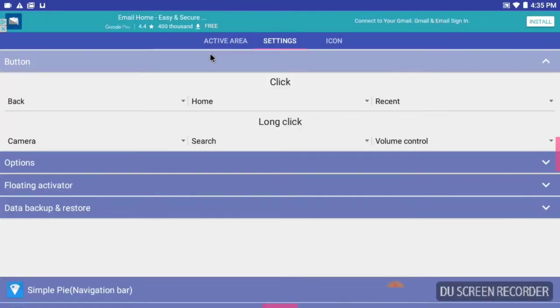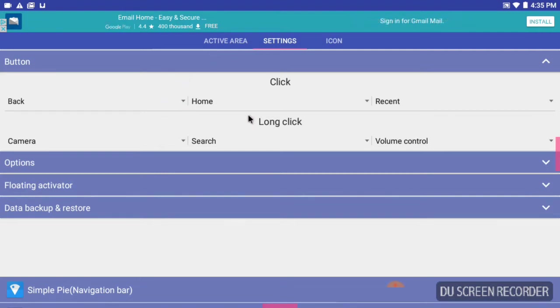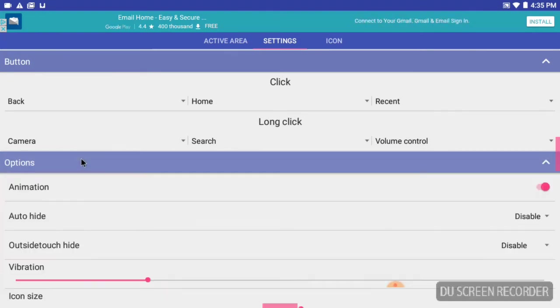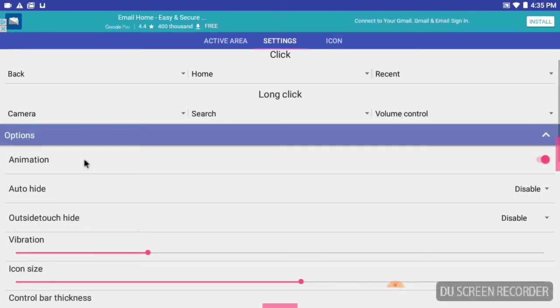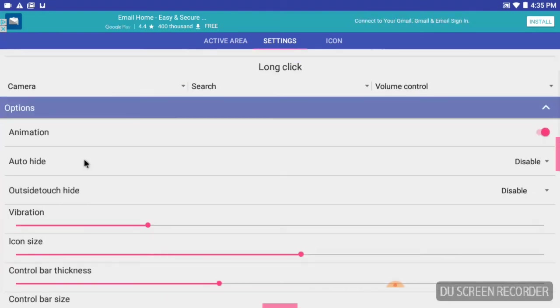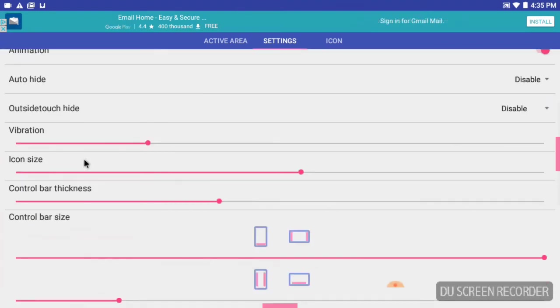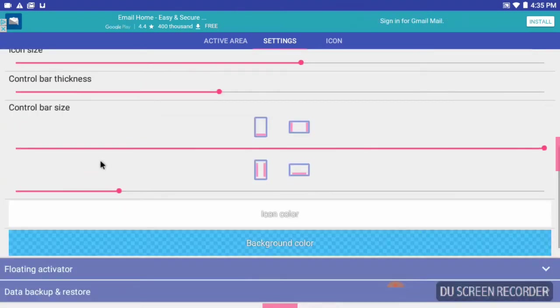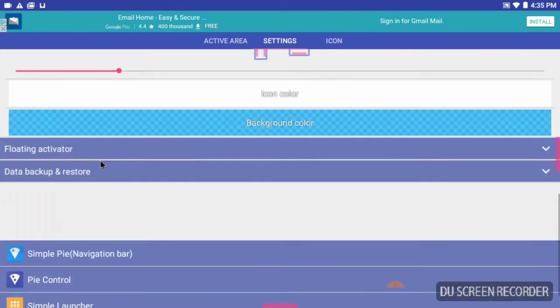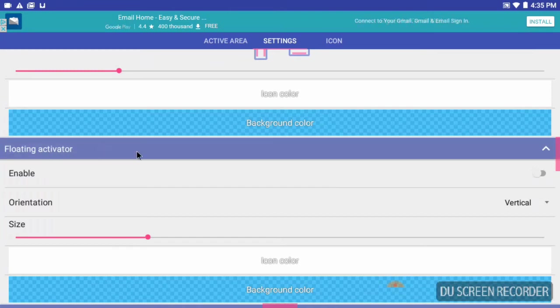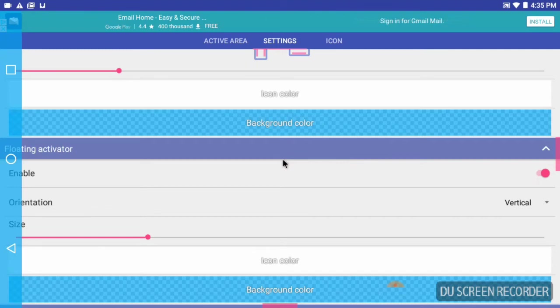You got your button back, home, recent, and it tells what happens when you long click on them. You can set up an option for that. Let me see, you have animation, auto hide outside touch, hide the size and the thickness of the bars, the floating activator. We're going to turn that on so you know, saying you can put that anywhere on your screen and you just click it and bam, you have your bar on your screen there.